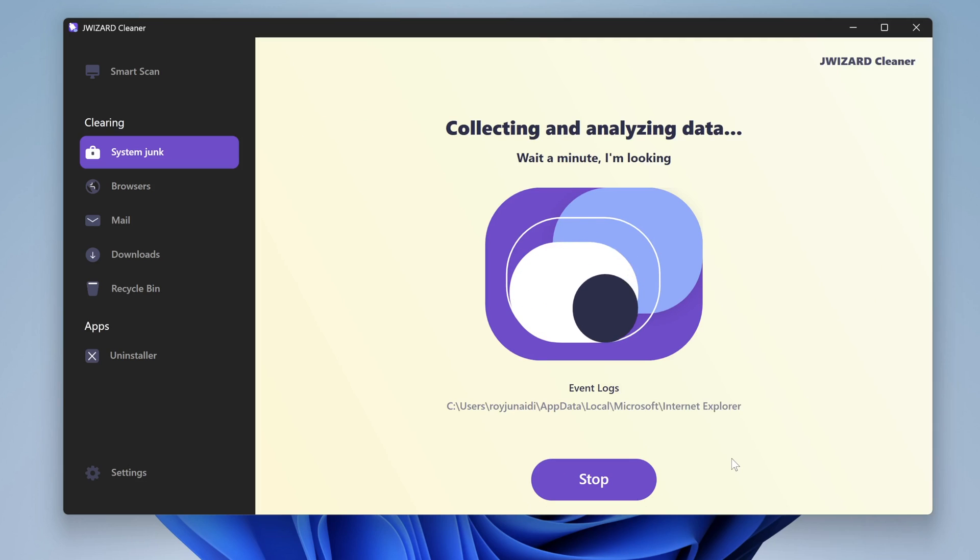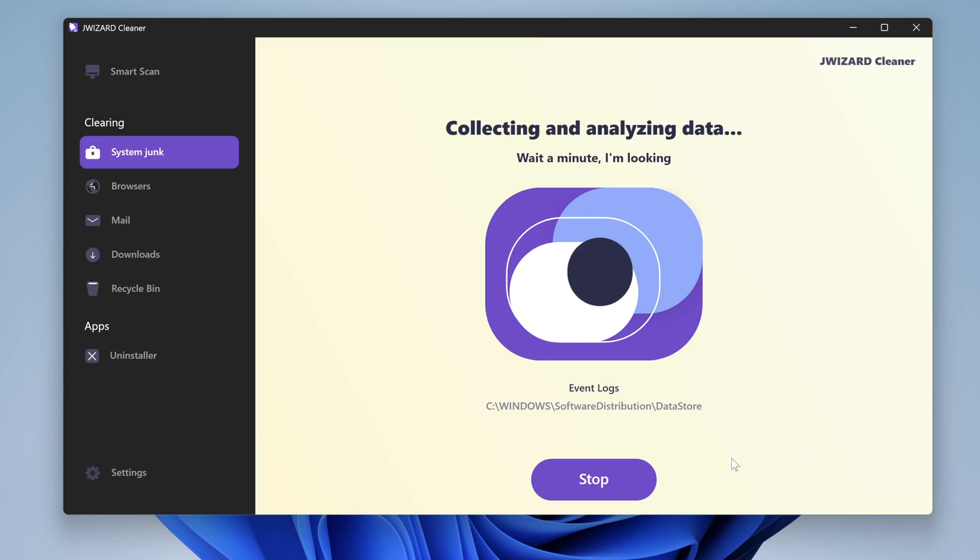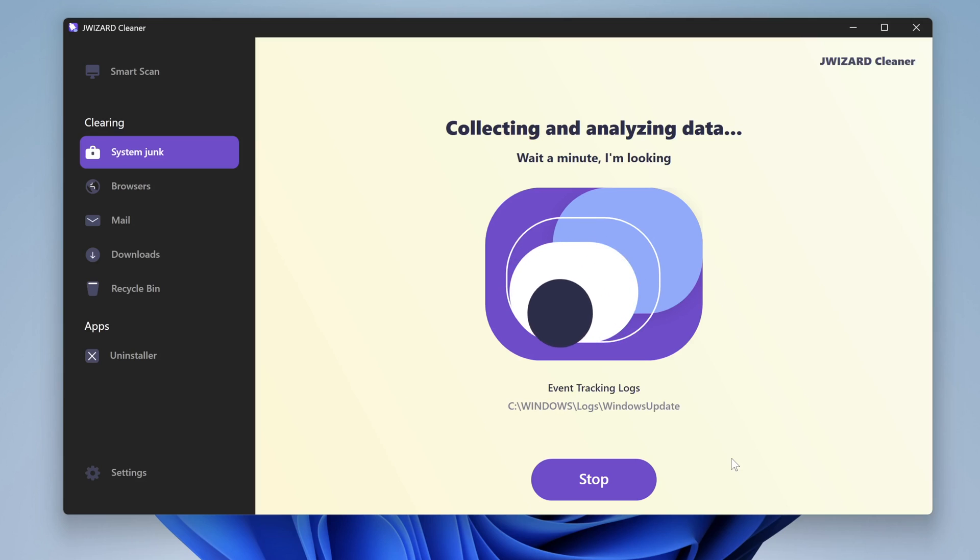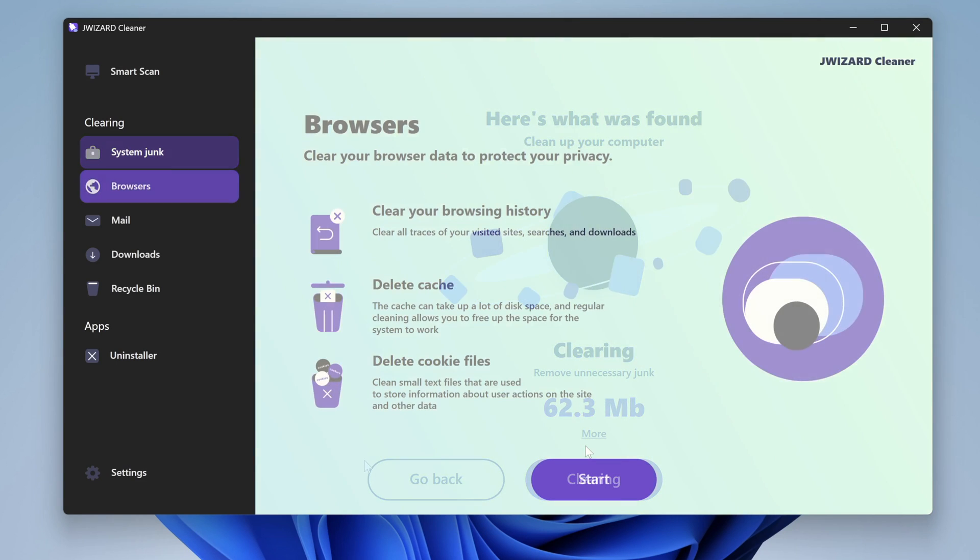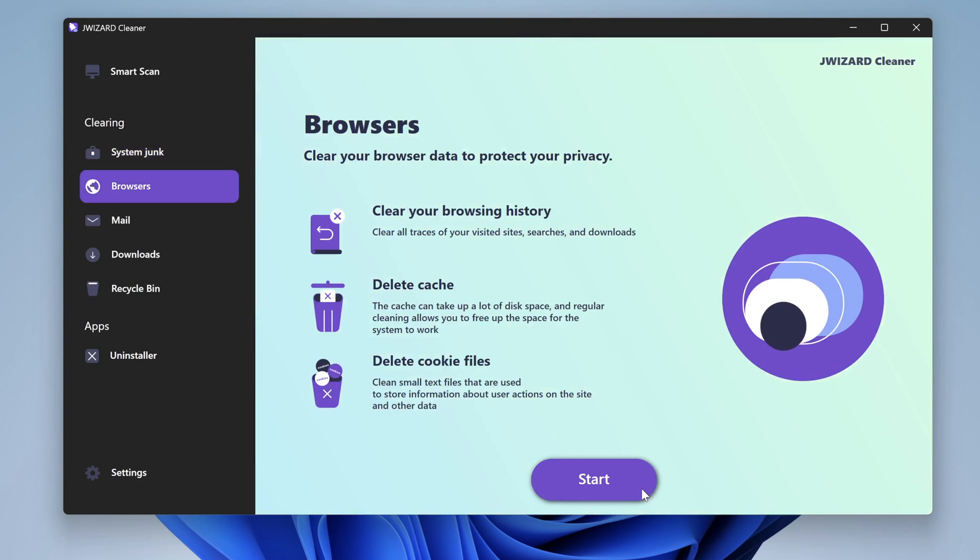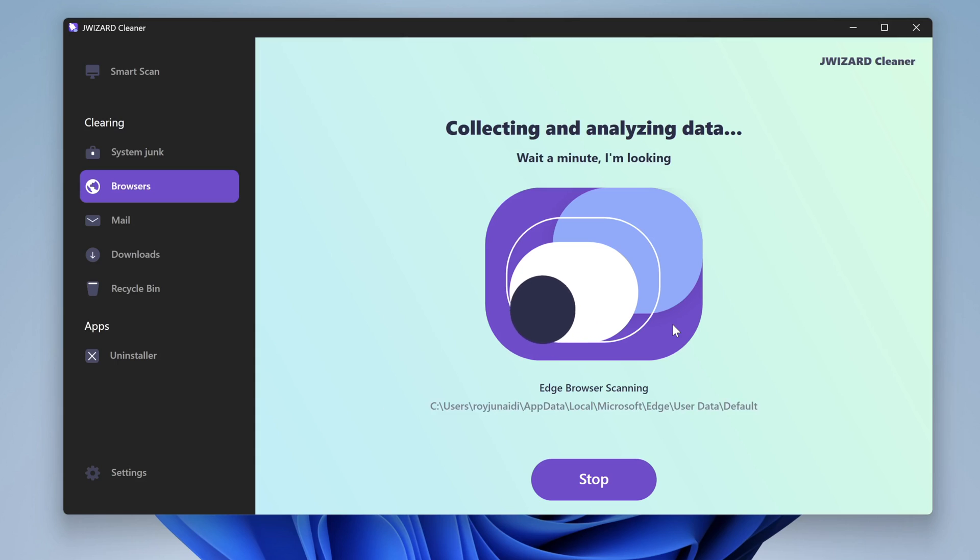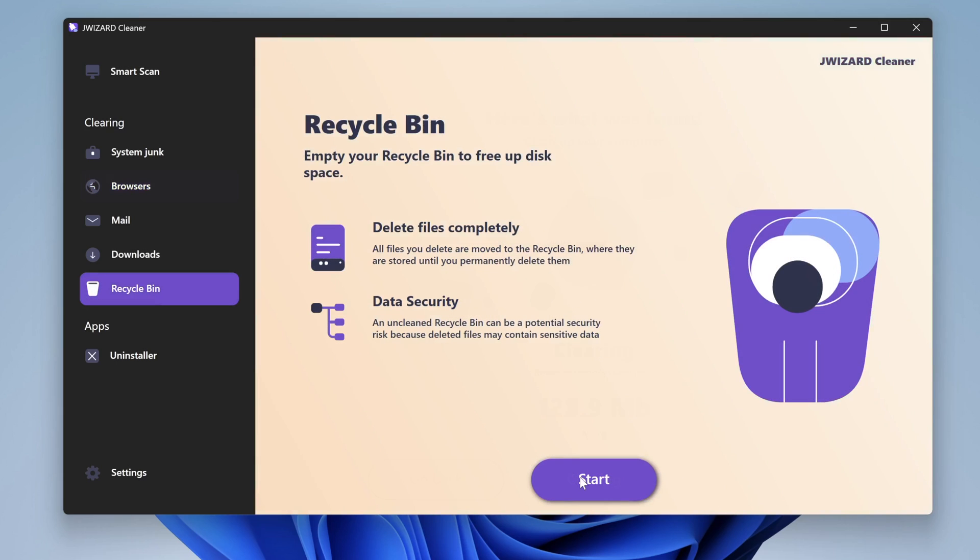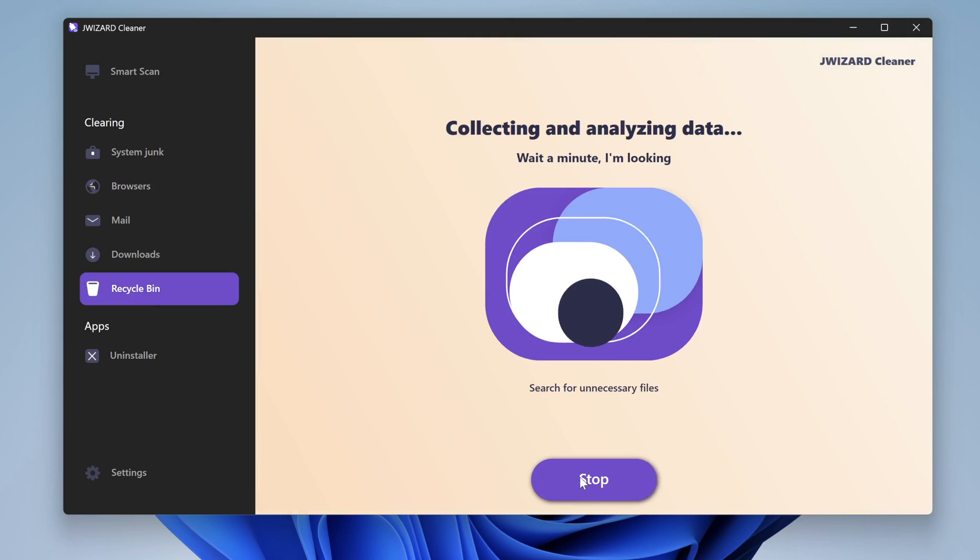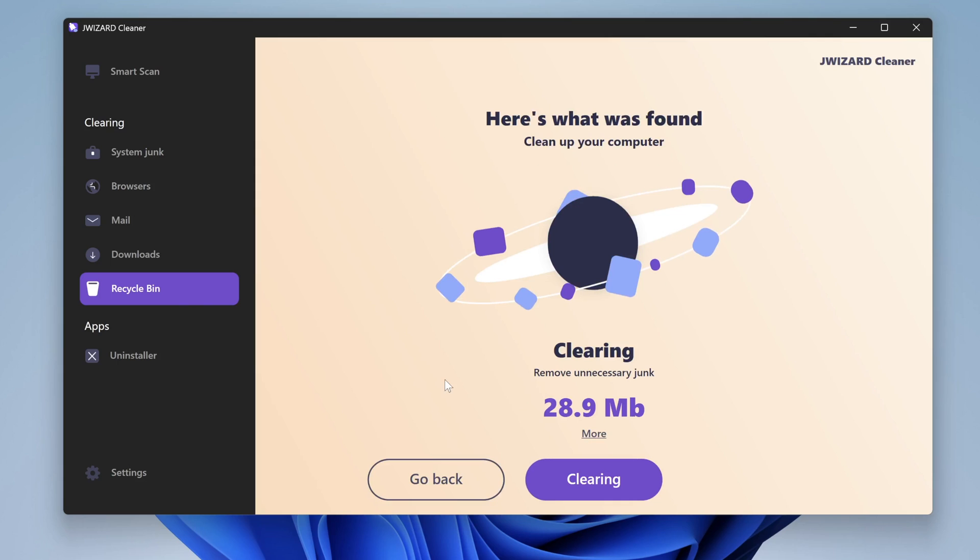You can use jWizard to deep clean system files, such as removing cache, temporary files, or remnants of uninstalled programs. You can also clean browser history and activity traces for your security. Also, jWizard has user data cleanup, deletes the contents of the recycle bin, downloaded files, and email attachments.